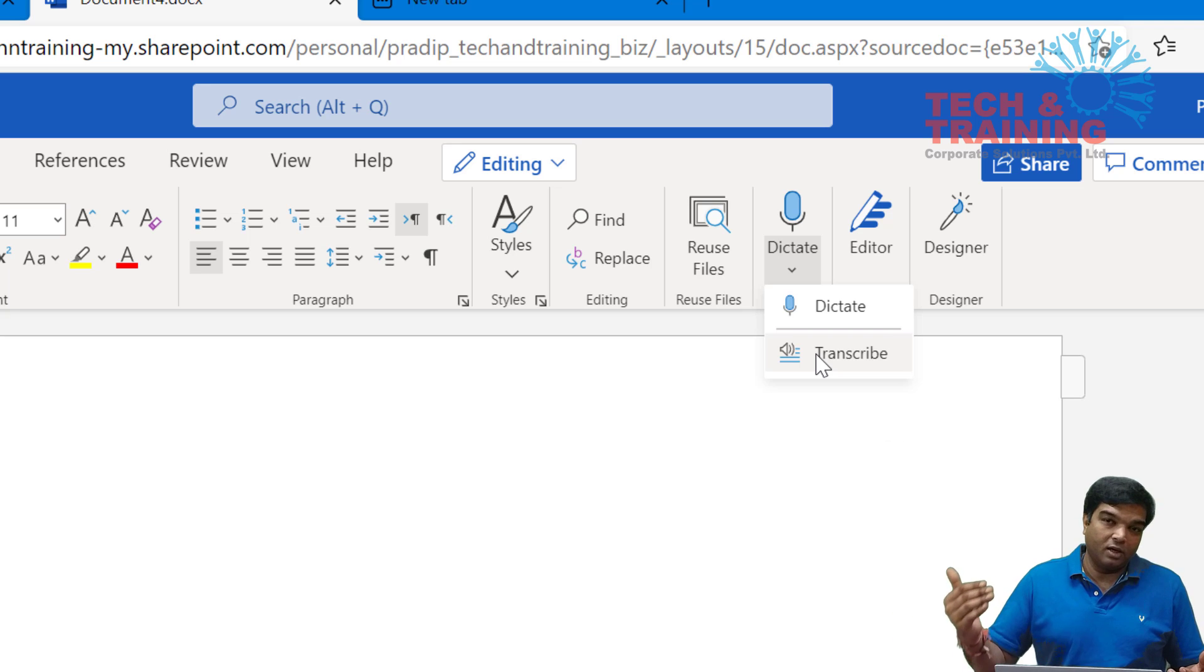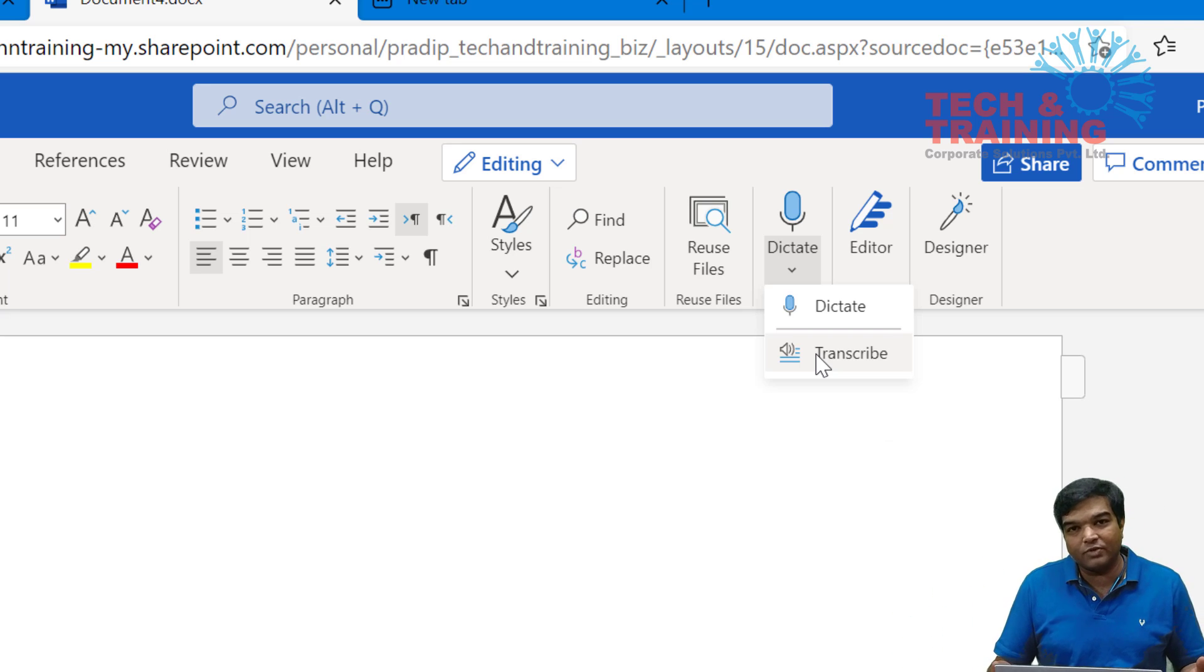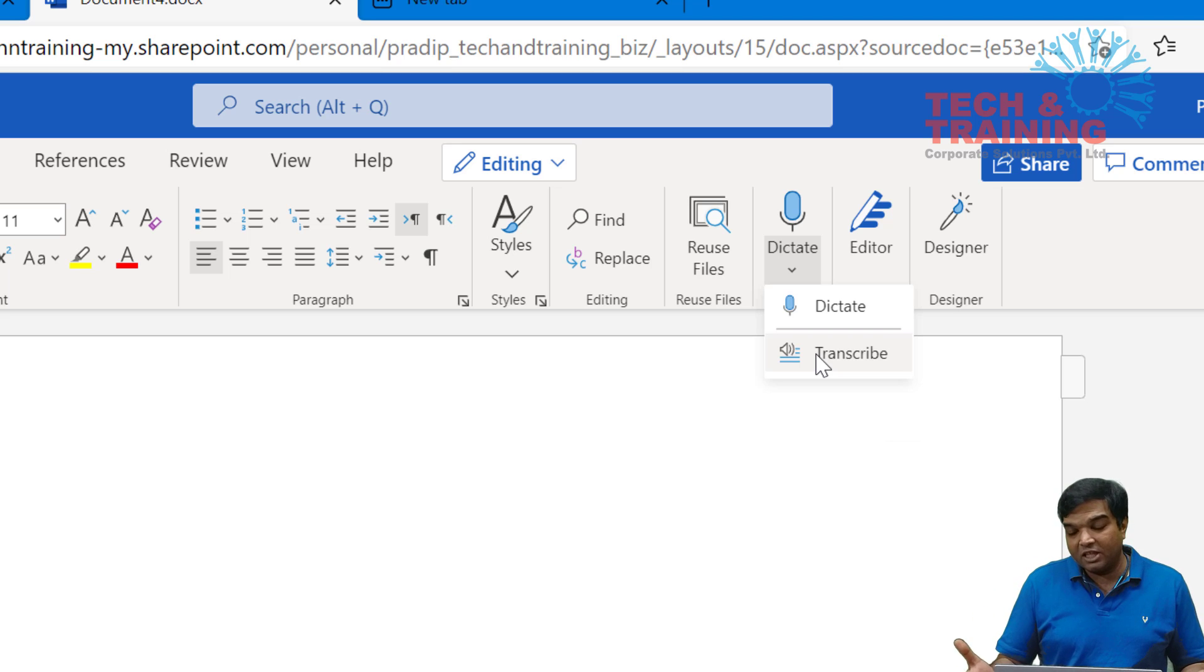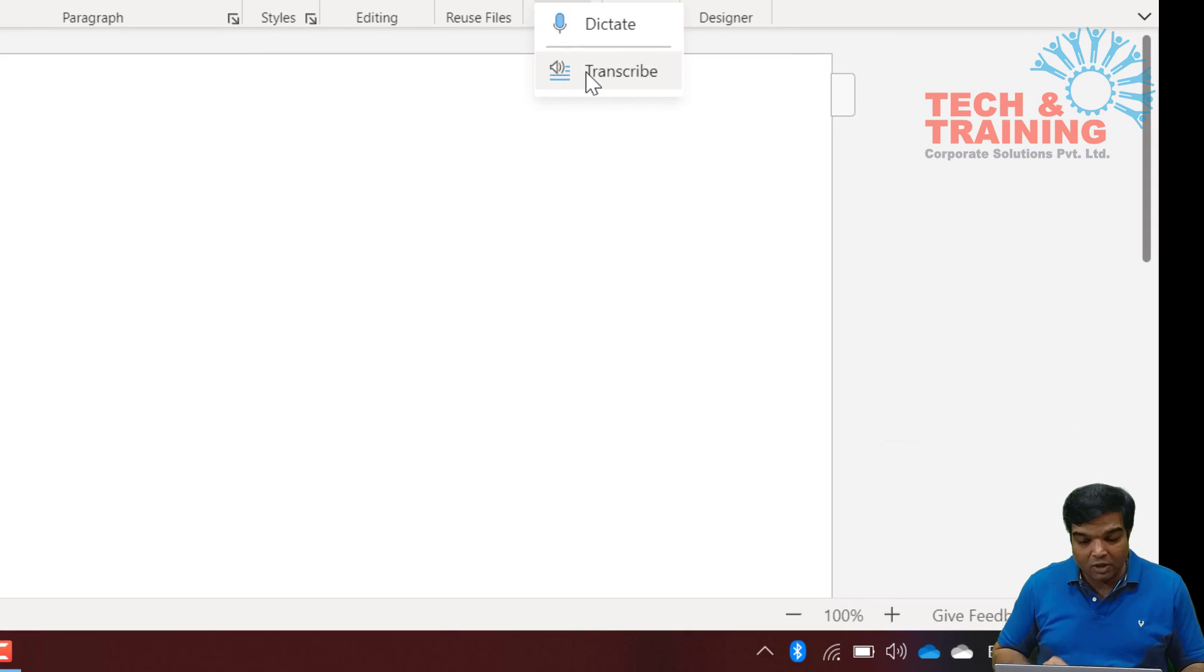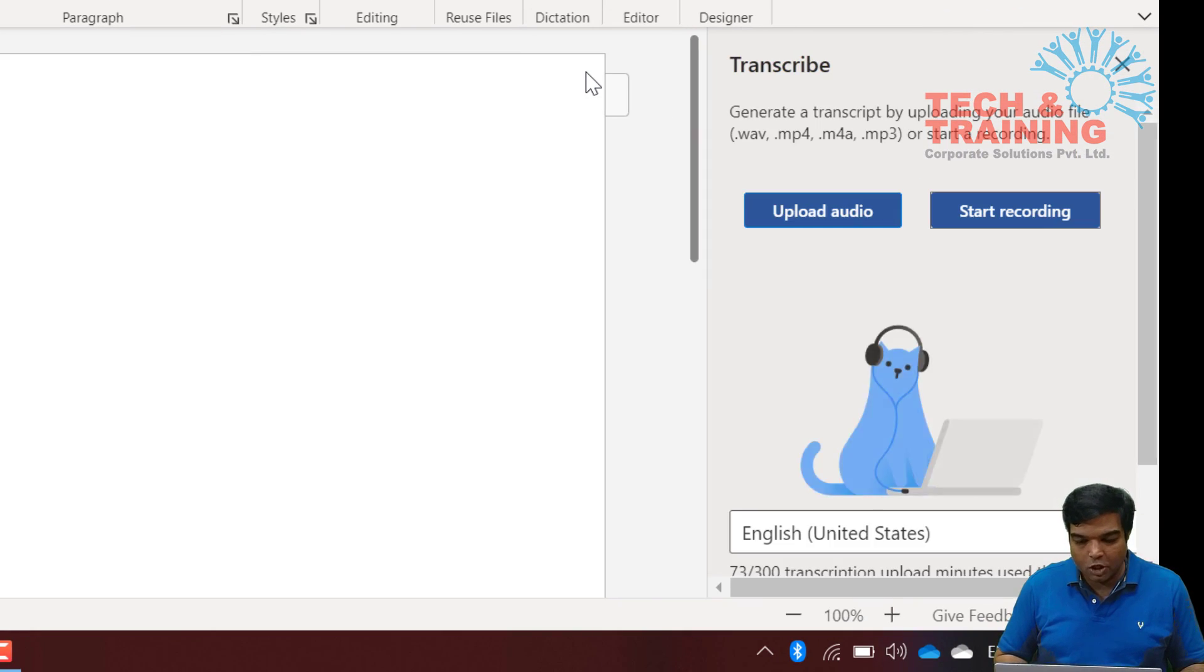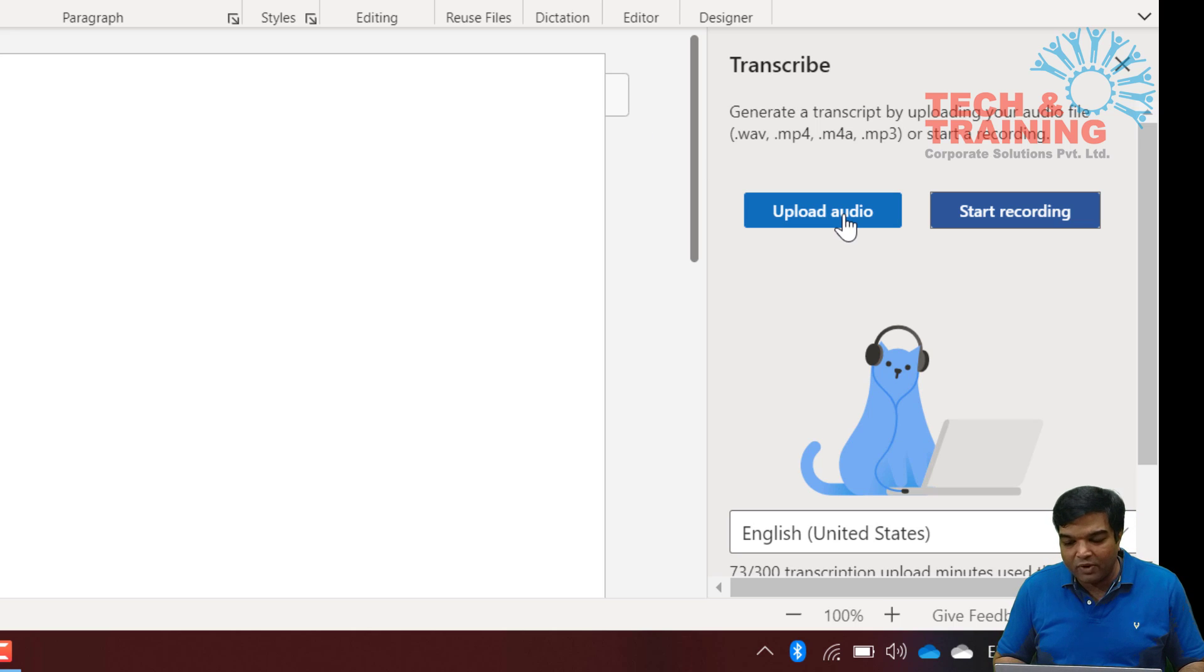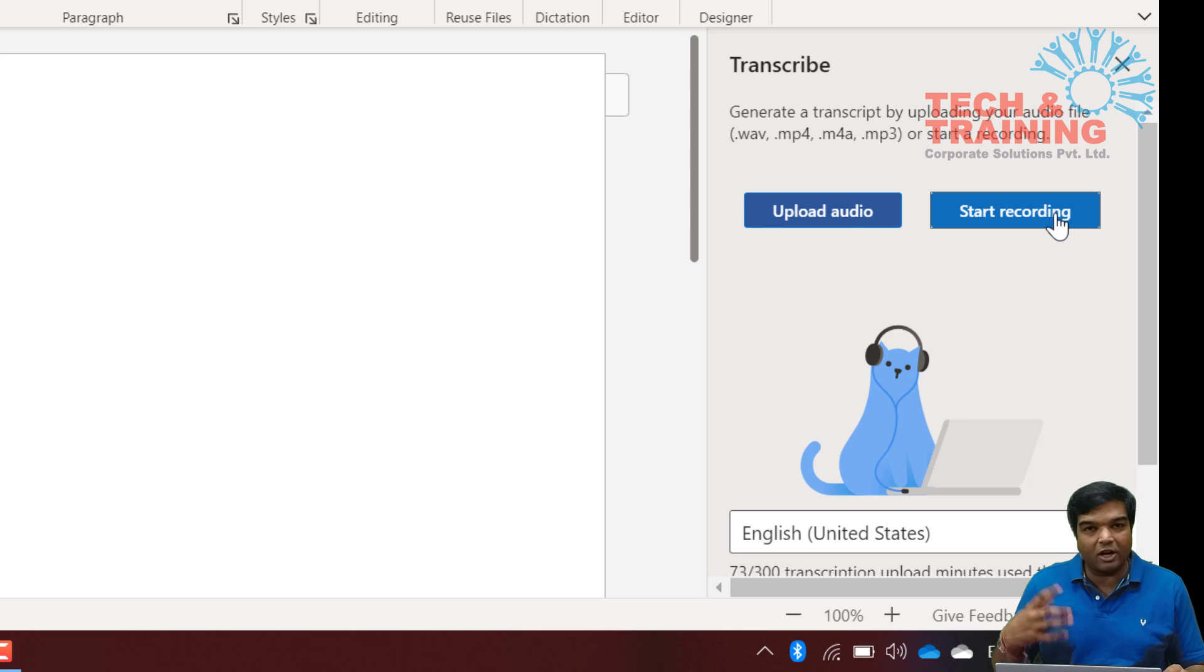Often I have seen what Microsoft does is it first releases the feature online on the web portal and then brings those features onto the desktop version of the software as well. So you can hope that this feature comes soon to our desktop version of Microsoft 365 software. But as of now we can go to transcribe option to either upload of the audio or start recording.